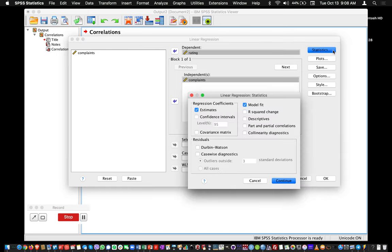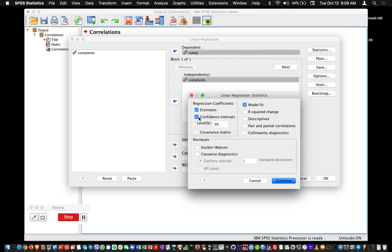If I click on Statistics, I see that I will have estimates of the regression—of course we want that—and indicators of model fit, which we also want. Another thing we might want to report is confidence intervals around the regression coefficients, so I'm going to check that and keep the default 95%, which is usually used. Then I'll click Continue.